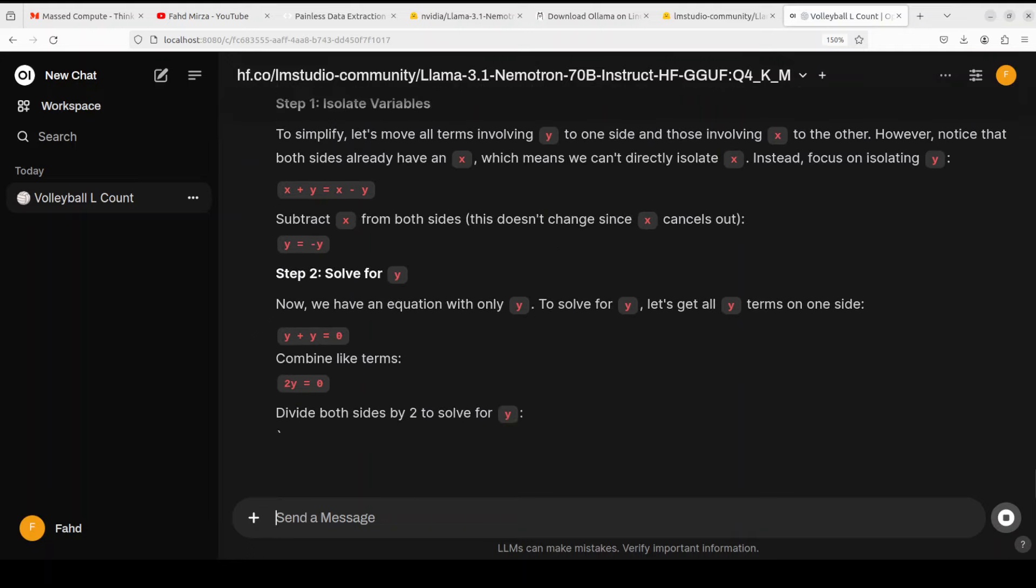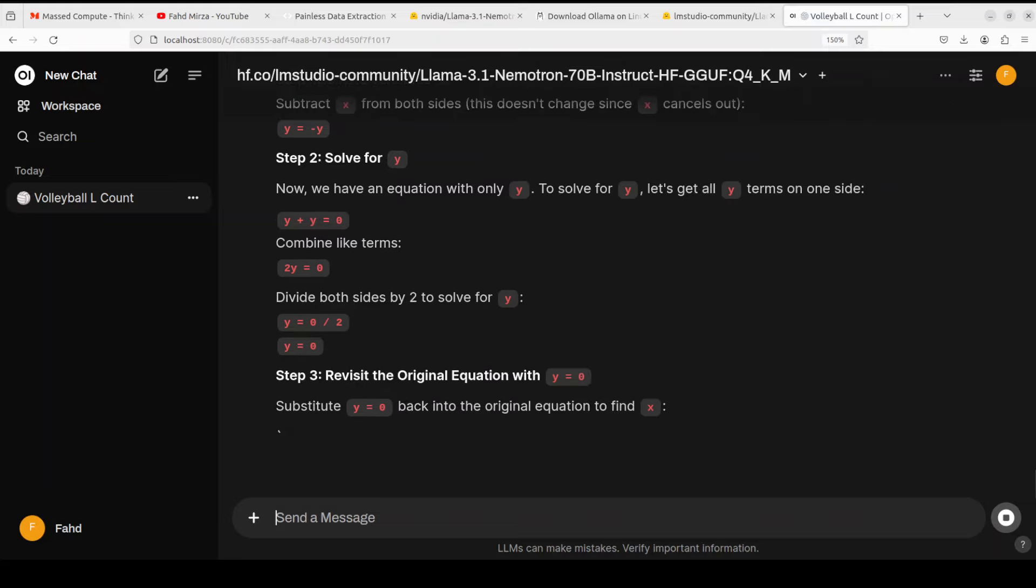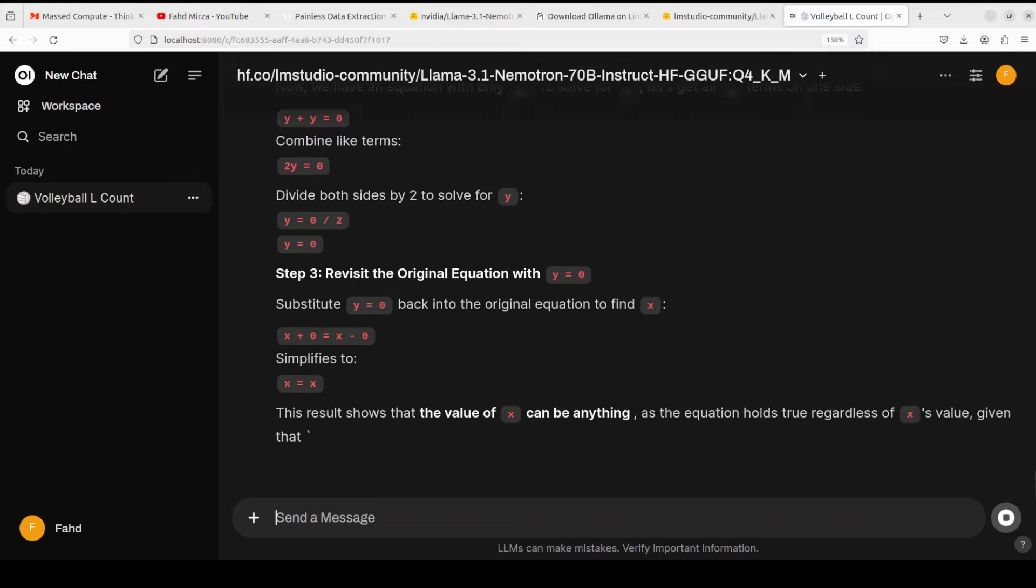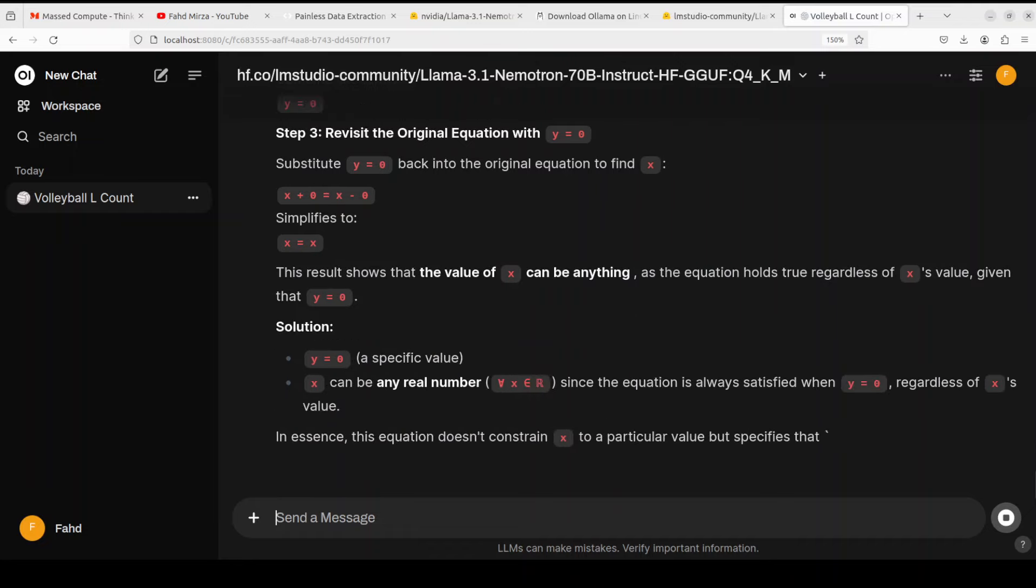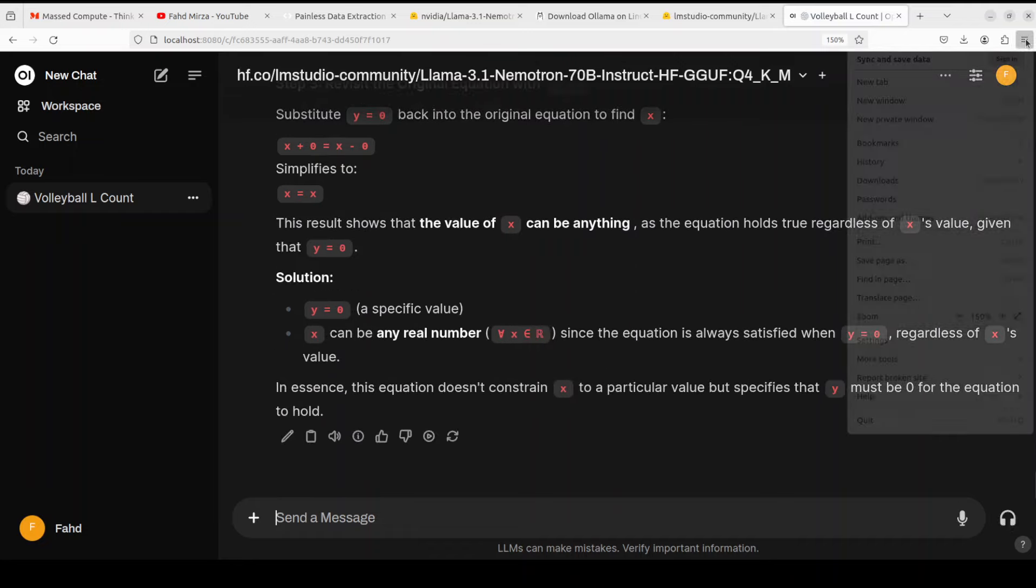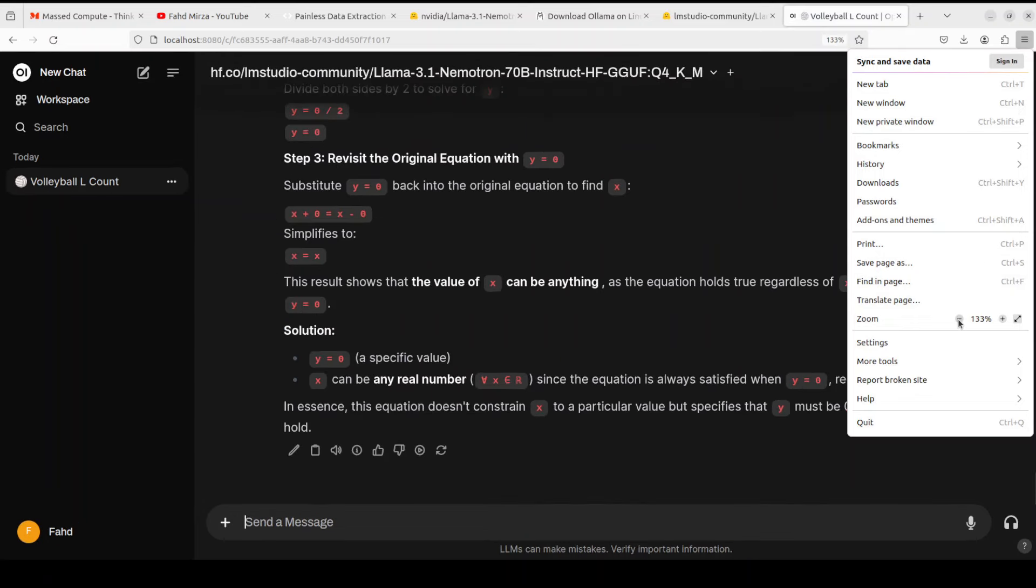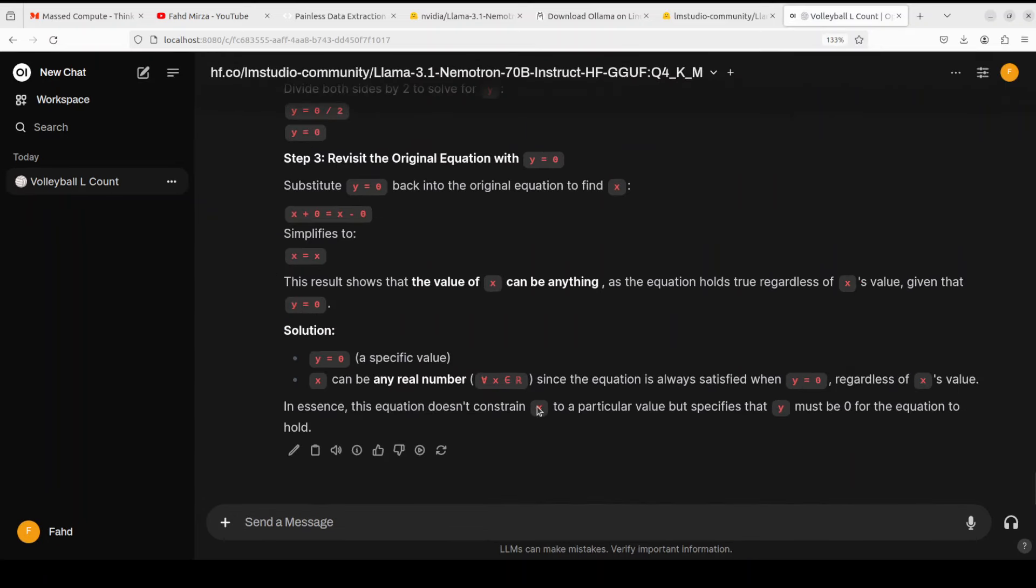Looks really good. I'm just reading it through as it is writing and you can see the answer is really, really good. Amazing stuff. The result shown: this equation doesn't constrain x to a particular value but specifies that y must be zero for the equation to hold. That is correct.